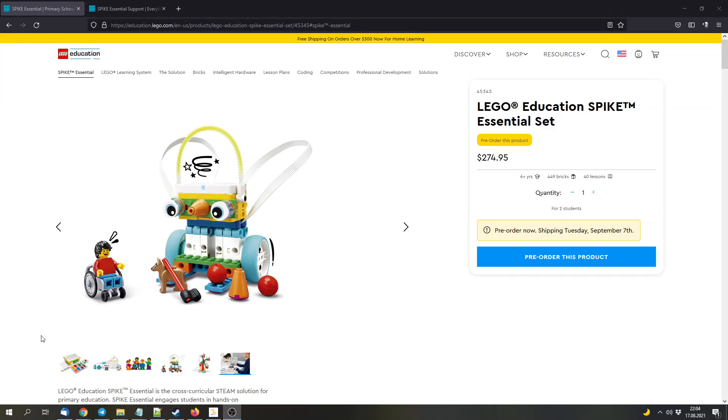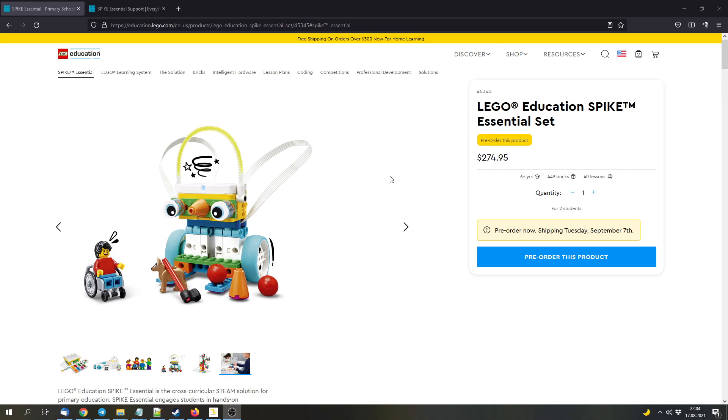Hello and welcome to this video. There are two things that I want to talk about today. First of all, the LEGO Education Spike Essential Set was officially announced. And secondly, the Spike Prime App, which can be used to program Spike Prime and Spike Essential, was updated. So that's what I want to talk about today.